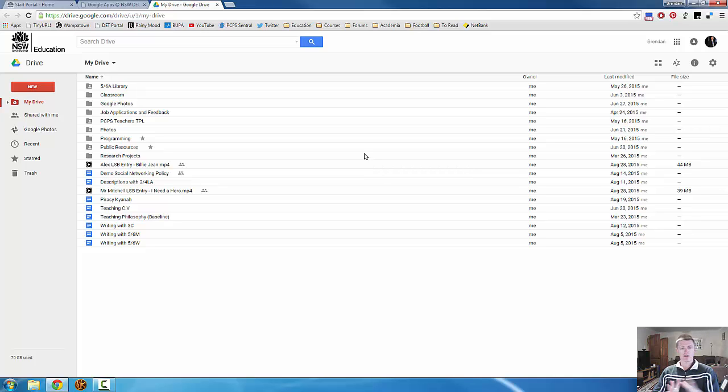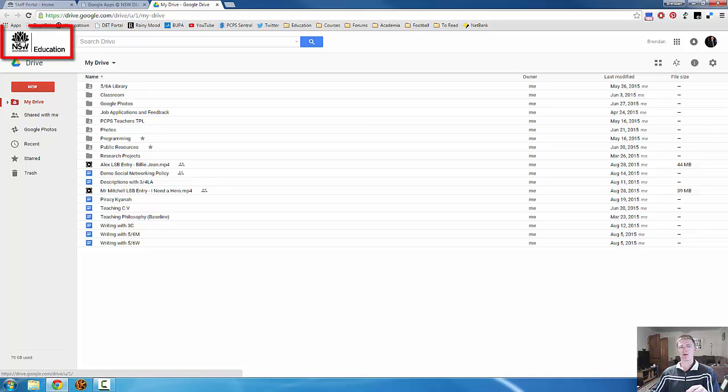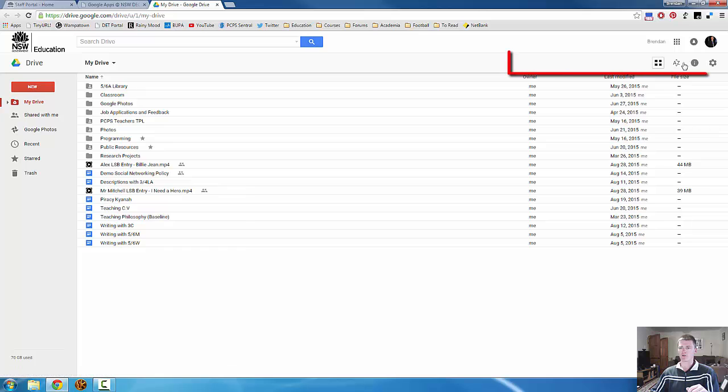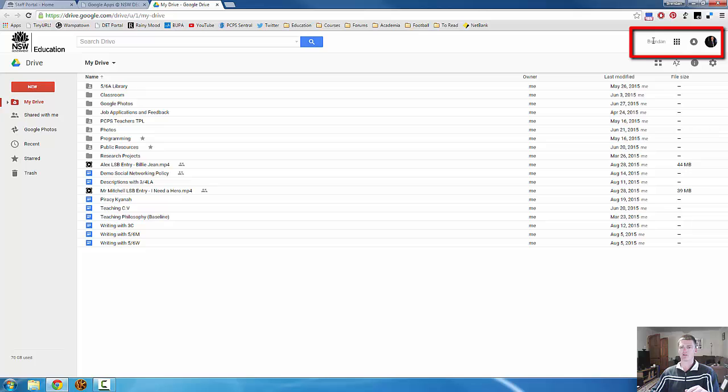Now I just want to go through a brief overview of the layout of Google Drive. This is what we will call the home page for Google Drive. You'll have the Department of Education logo in the top left hand corner, you have your left hand menu bar, you've got your settings bar here.